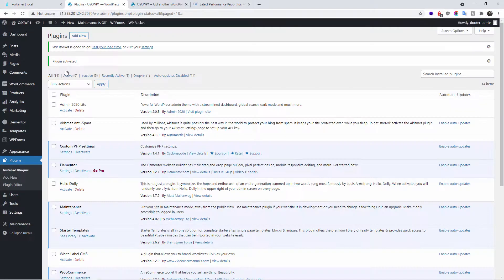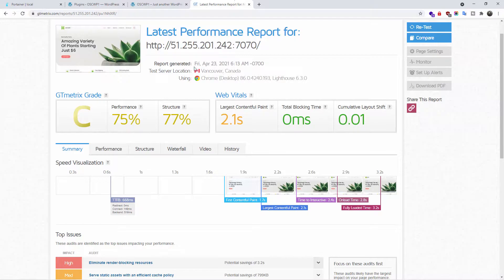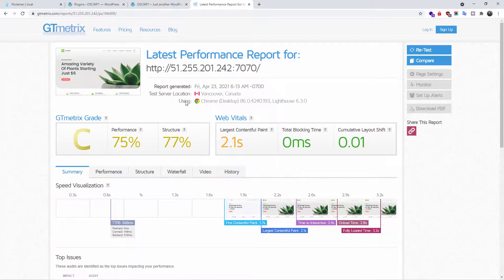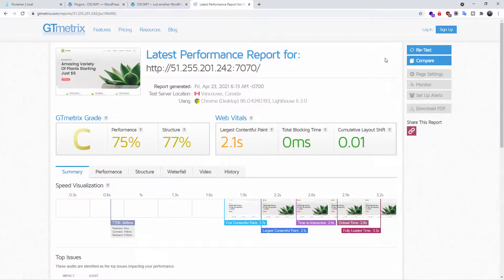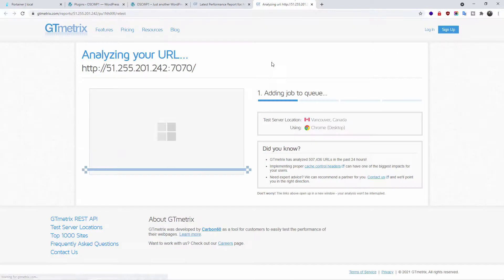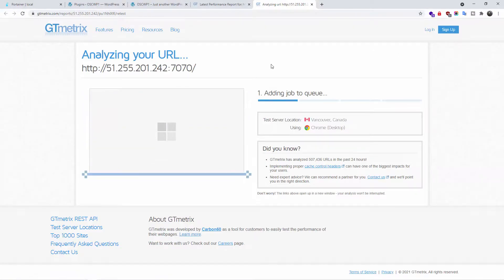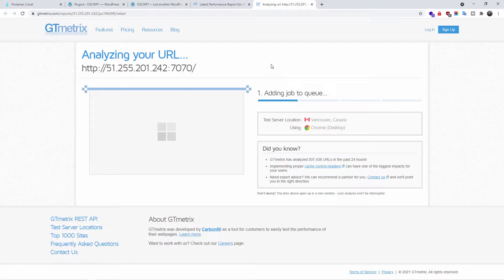To run the test, I have already used my preferred website GTmetrix and this is what we have. This is before I actually installed the plugin. So let's retest the website again. Let's see without touching any settings how it performs between before and after.